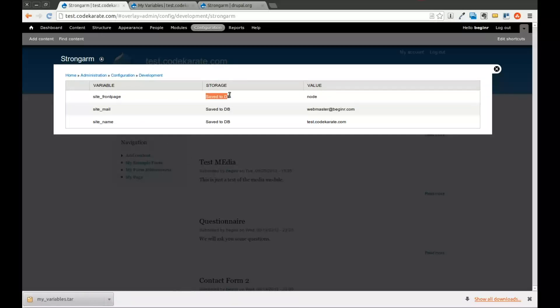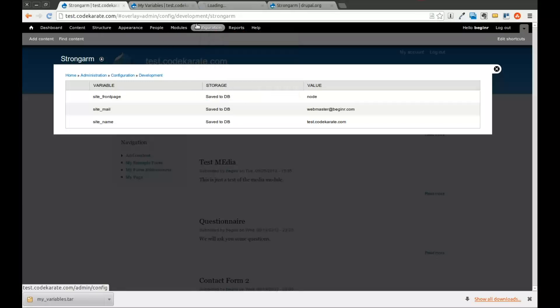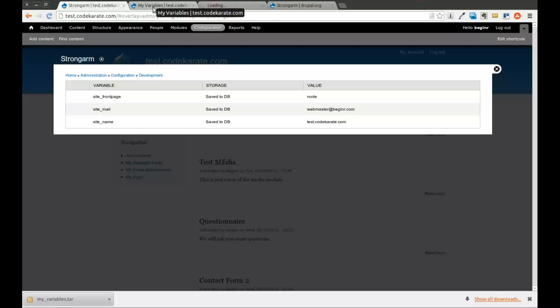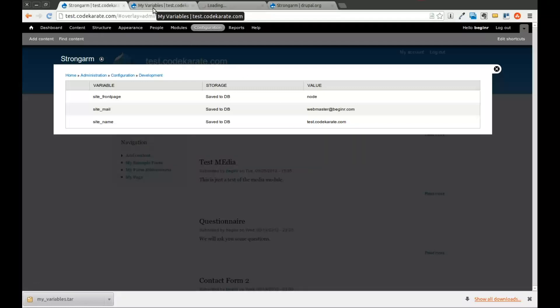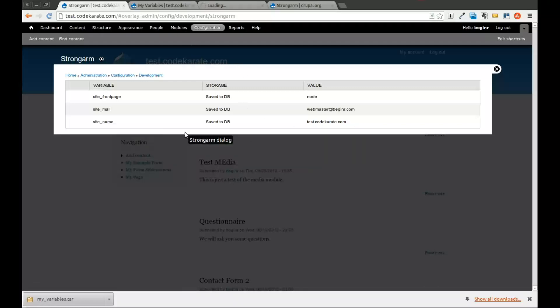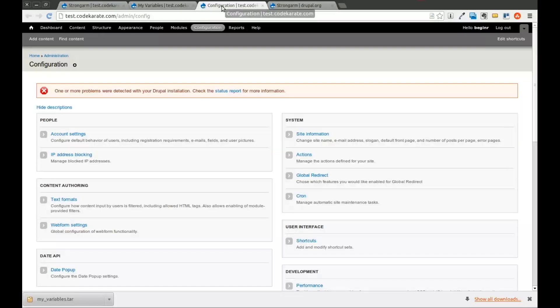You can see it's saved to the database. What we're going to eventually show you here in a second is that we can actually change these values. And it'll show us both on the strong arm page and on the features page that these variables have been overwritten. So you can see currently the site name variable is saved in the database as test.codekarate.com. So that means my code in my module file inside the my variables folder that I just extracted from that tar file is set to this value. And that's the same and matched as the database.